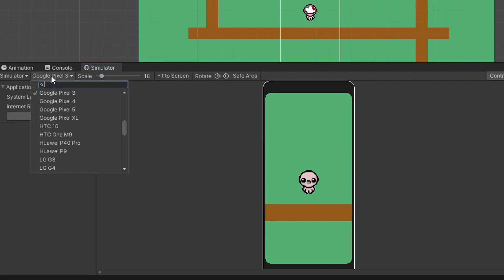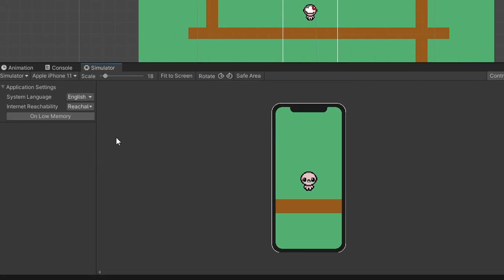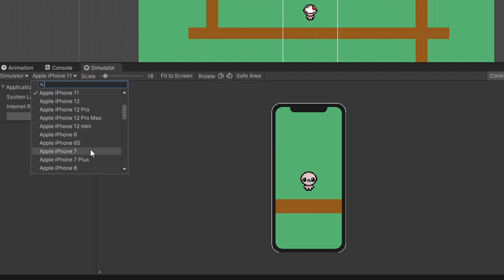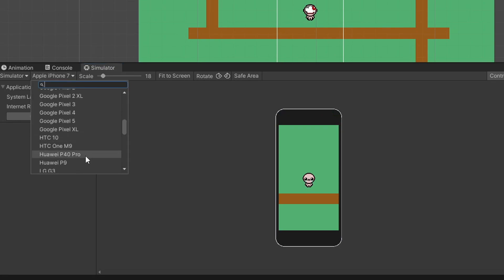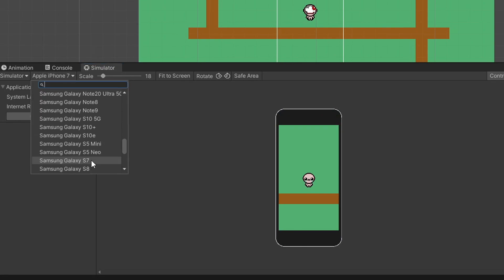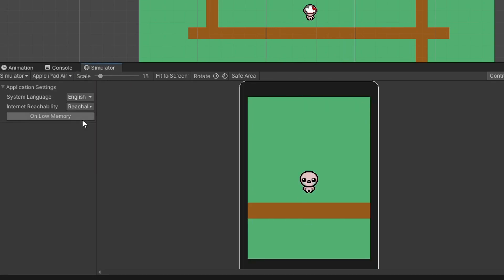Right now, this is the Google Pixel 3. But I can make this the iPhone 11, I can make it the iPhone 7, I could make it the Samsung Galaxy S7. I could try out an iPad Air - you have all these devices they provide you in this package for you to test and play your game on.